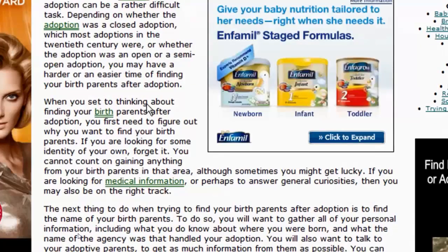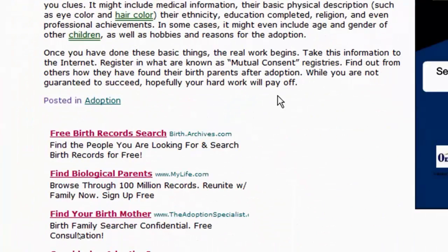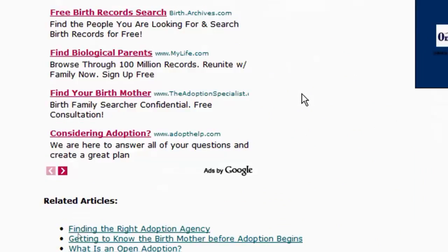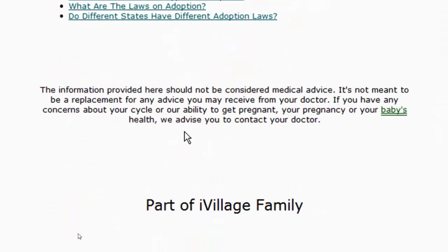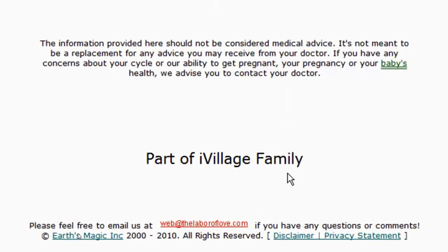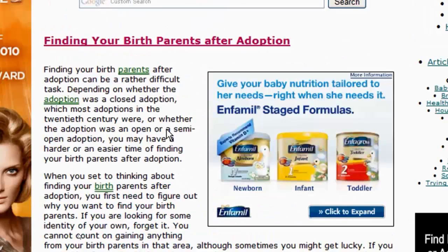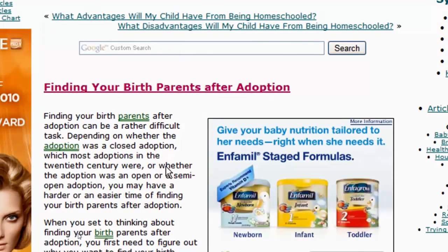I'm willing to scroll down and see if I have an author below. It's posted in adoption. I have related articles. The information here is a disclaimer. I know they're part of the iVillage family, and then I've got an email address for the Labor of Love dot com. I saw them up at the top, and the copyright is owned by something called Earth's Magic Inc. I still am not seeing anything that says 'I'm the author, I'm responsible for the writing of this.'